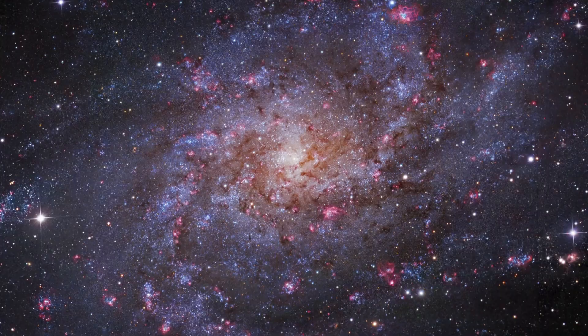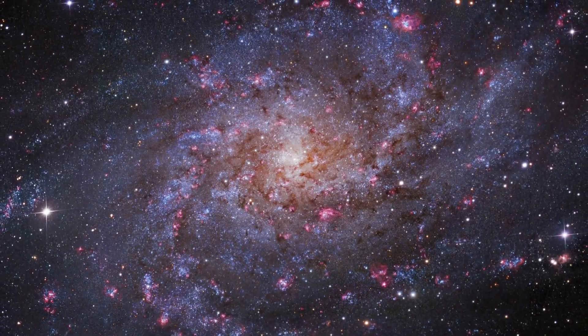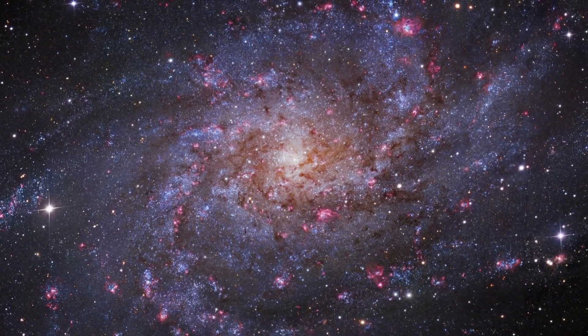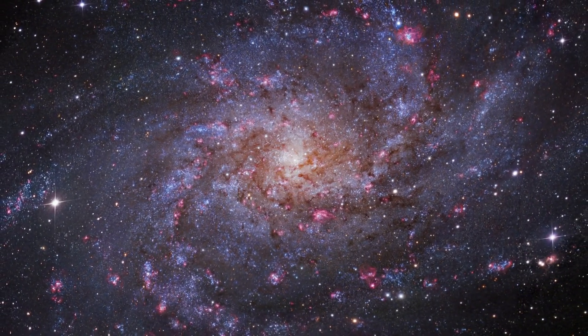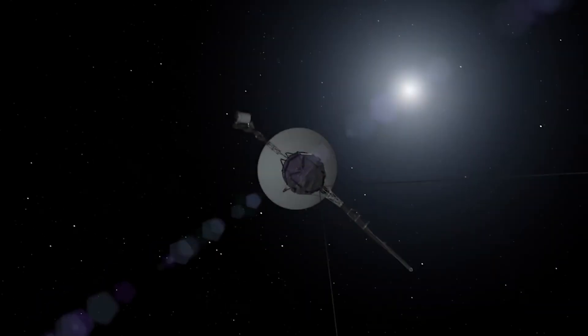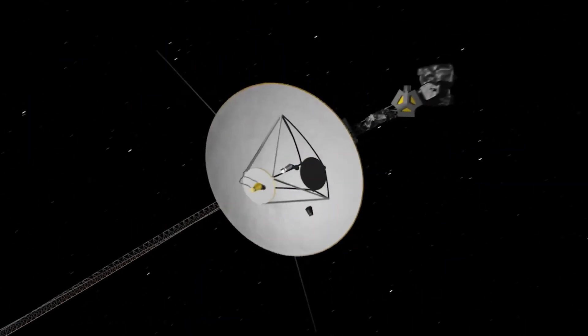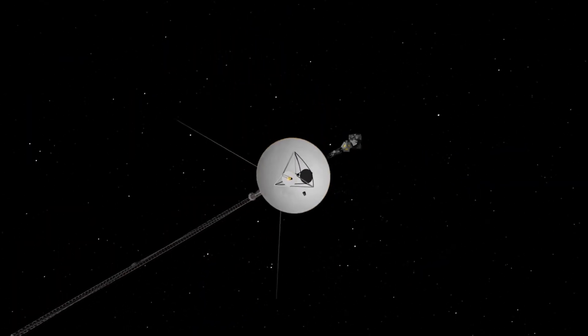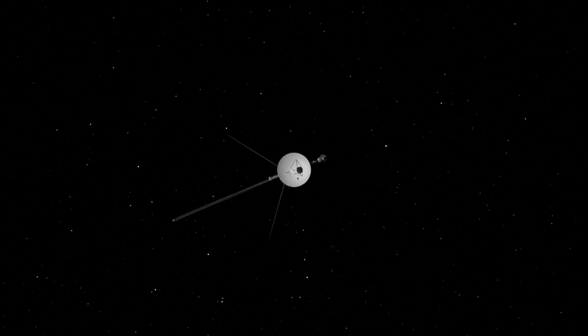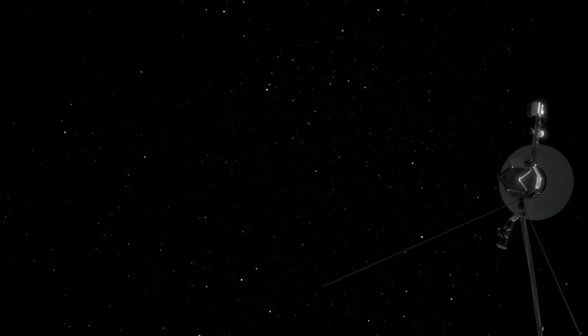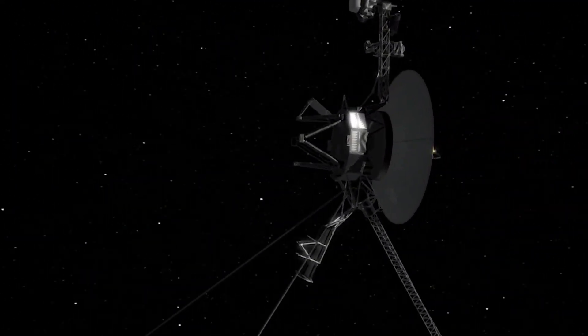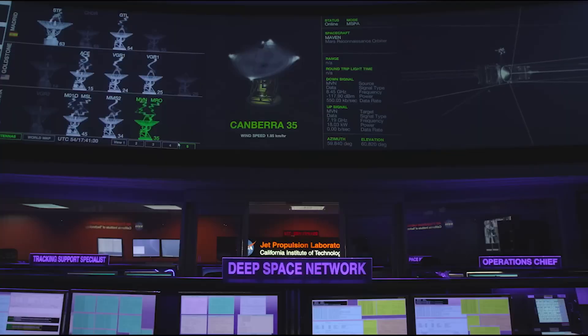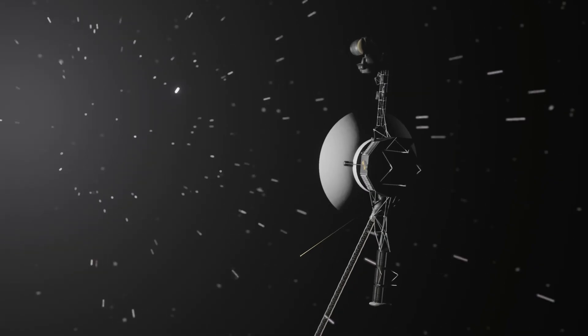Every time we think we've reached the limits of its discoveries, it surprises us again. It has already rewritten our understanding of the solar system. And the next revelation could change everything. Now it compels us to ask even greater questions. What secrets does the universe hold? What lies beyond the limits of our understanding?